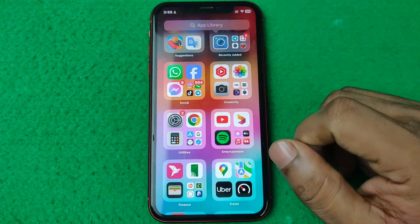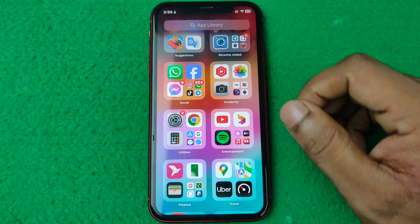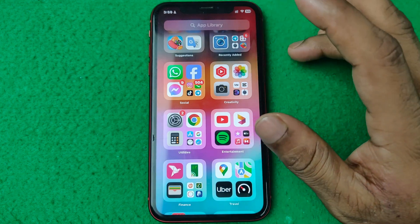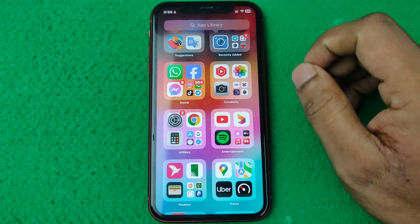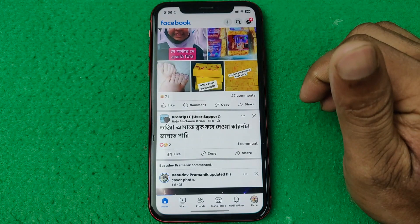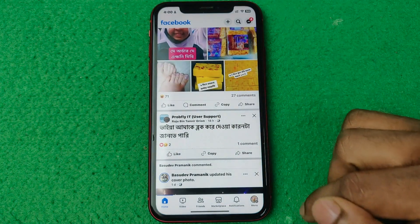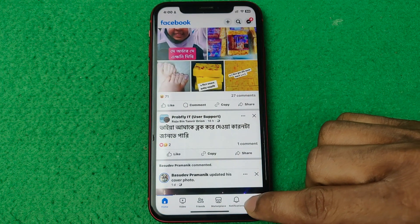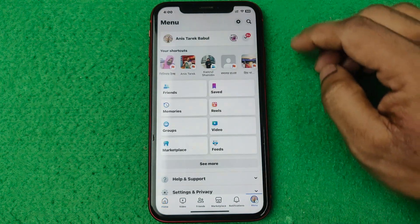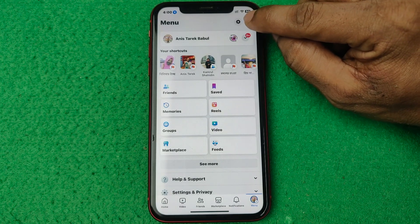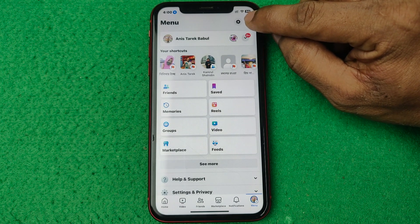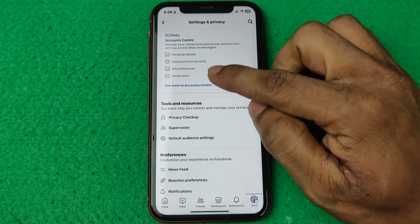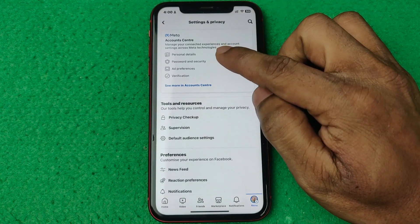I am closing my Facebook app on iPhone, but you can use Android also. Just tap to open Facebook, then tap on the profile icon in the bottom right corner. Here is the gear icon in the top right corner — tap on it and open Account Center.